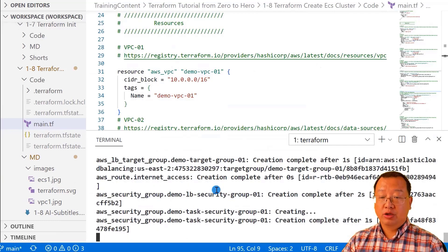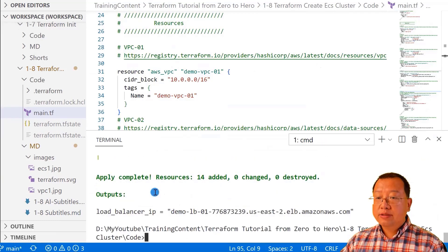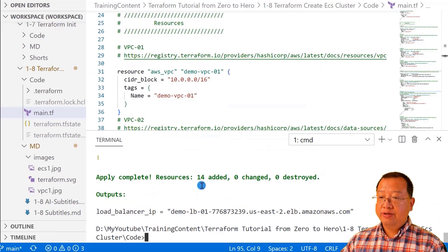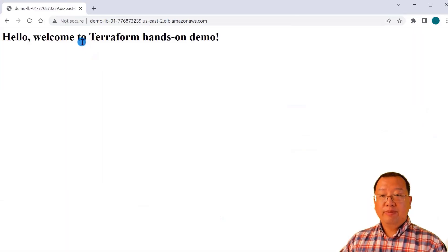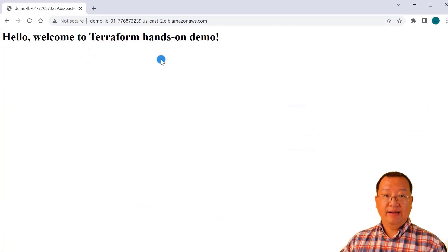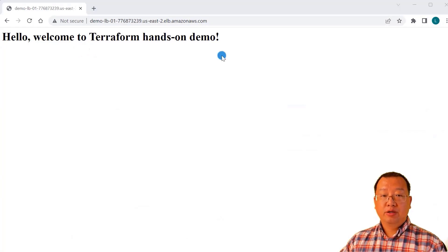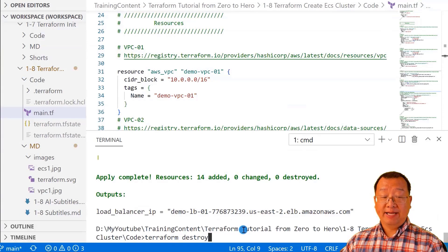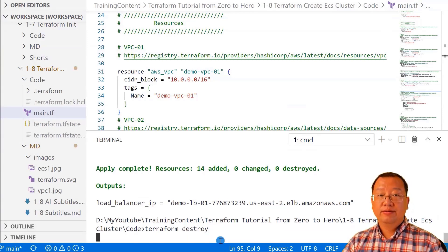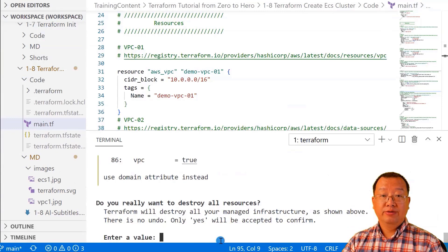Enter 'yes' to confirm. The creation process takes some time. You will see the message that 15 resources have been created. Copy the load balancer's DNS name and paste it into the browser. If you see the message 'Hello, welcome to Terraform hands-on demo,' it means the creation was successful. Back in the markdown file, do not forget to run 'terraform destroy' when you are finished with your exercise to save money. That's all for today's video — thank you for watching and see you next time.